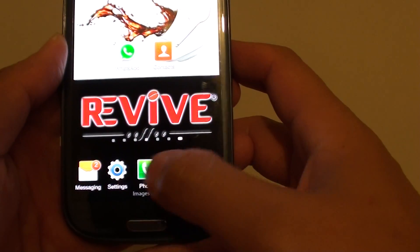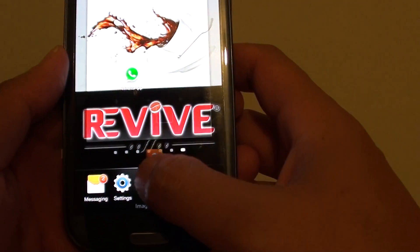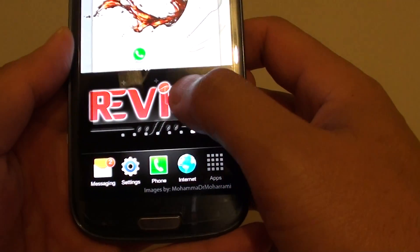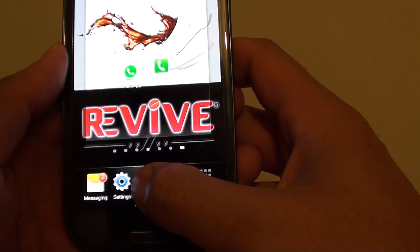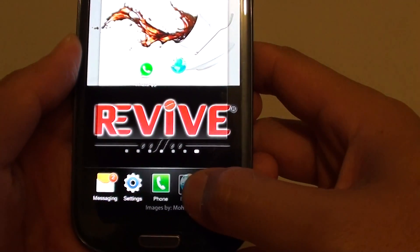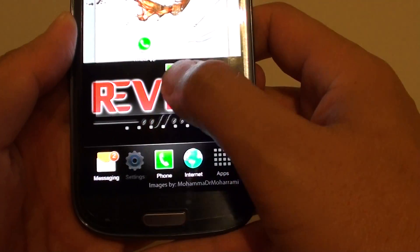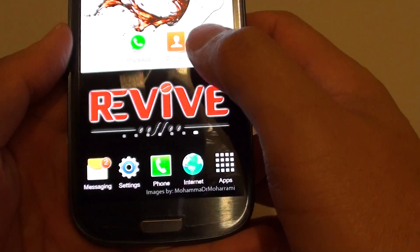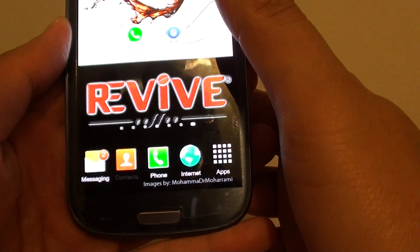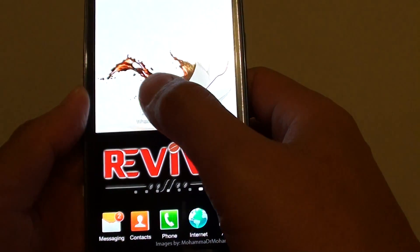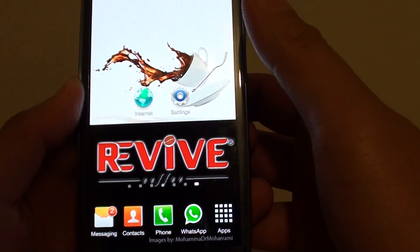Once it reaches the maximum of 5 icons, you can no longer add any more. If you try to add another one, the existing one will jump out — it will try to replace the one you're adding. So if I want to add the contact back in, the settings will go out. If I want to add WhatsApp, the internet icon will move out.